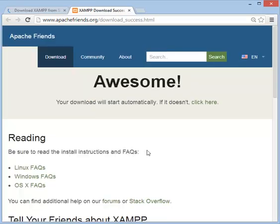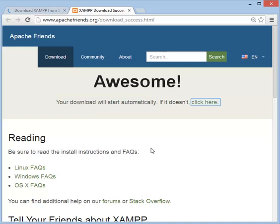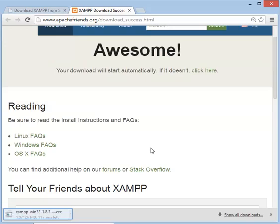Now the download page is opened. Your download will start automatically. If it doesn't, click here. Now the downloading is started.